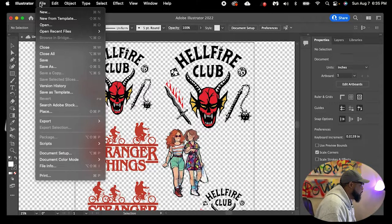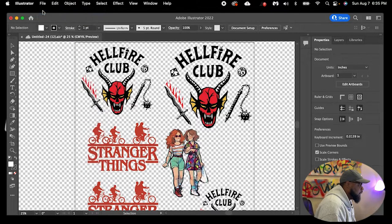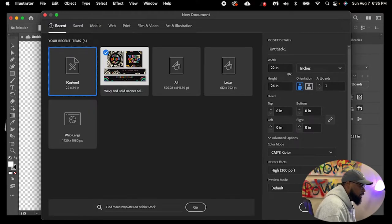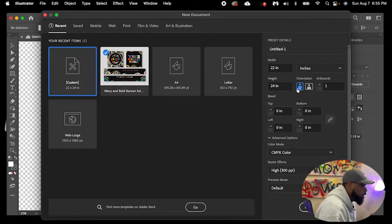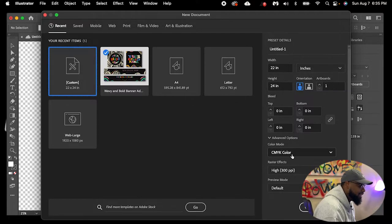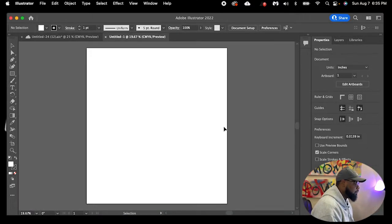We want to go over to New, hit New, then hit Custom. Go ahead and pause this right here and look at all of these dimensions in inches, because this is what you need when creating a gang sheet to send us to print. Width needs to be 22, height needs to be 24 in inches, one artboard, orientation vertical, CMYK color, high 300 DPI. Go ahead and hit Create. Now we have our blank gang sheet.